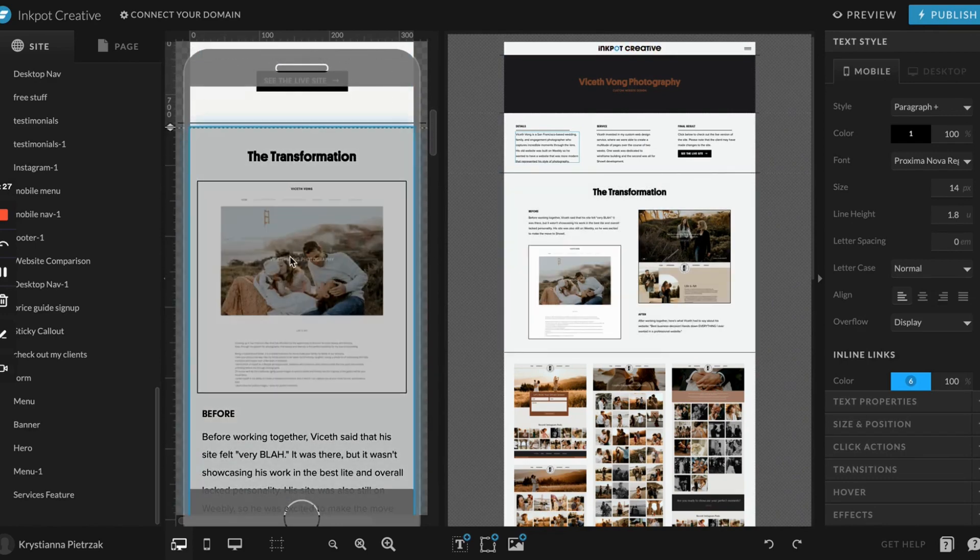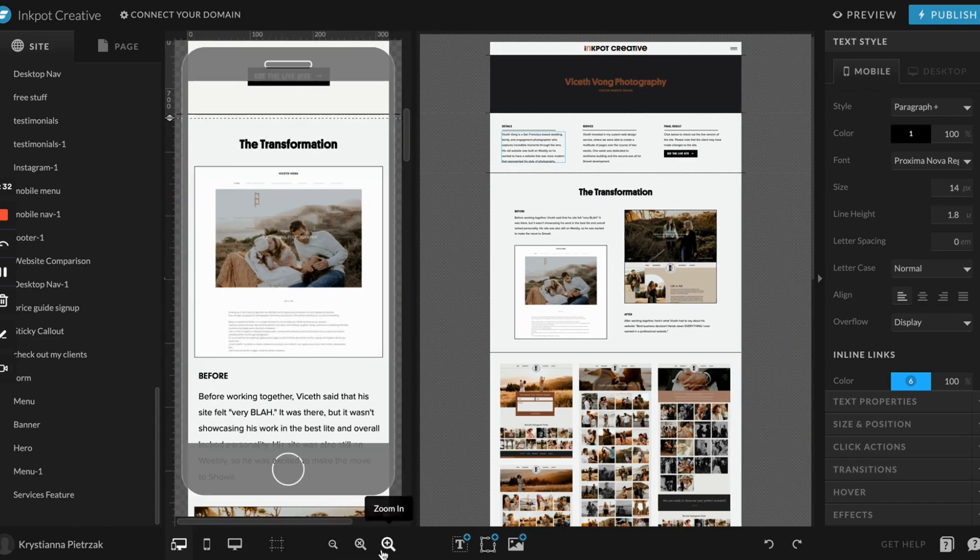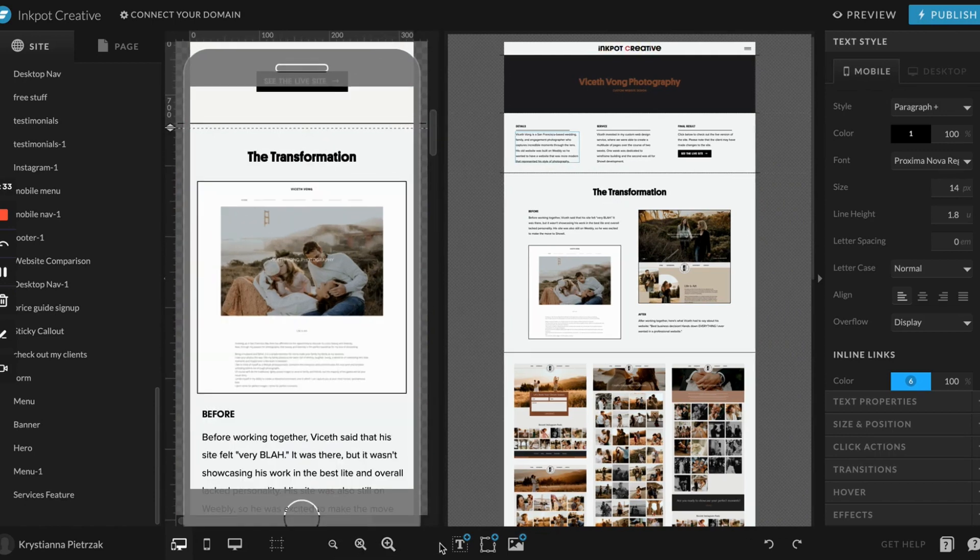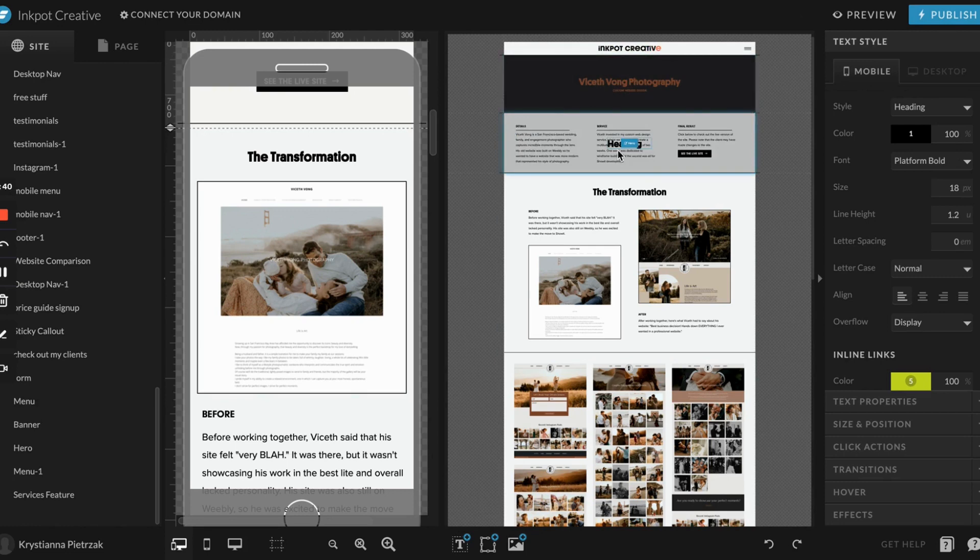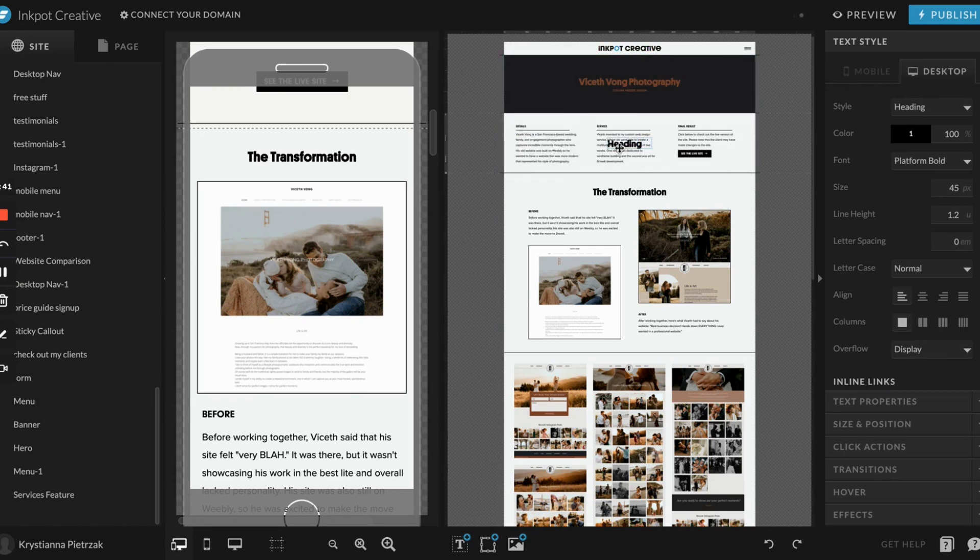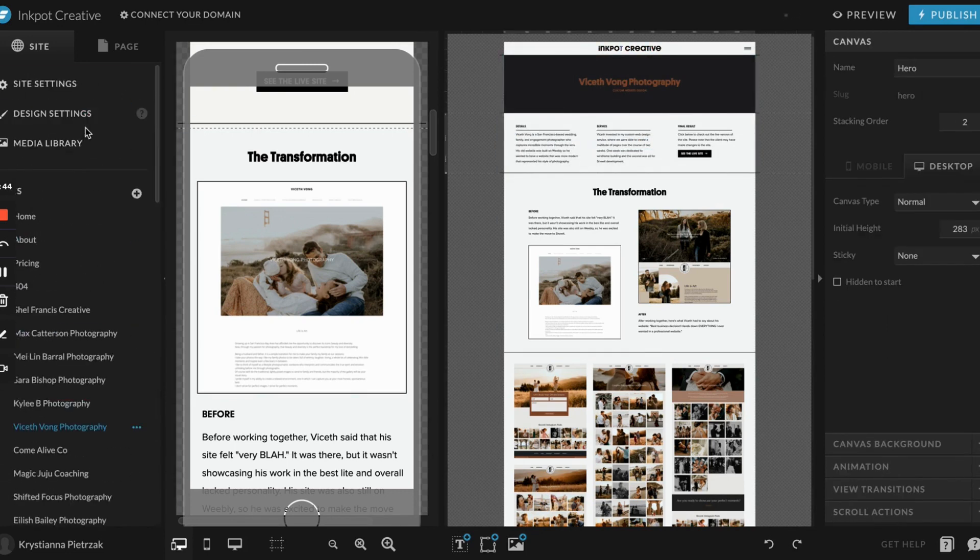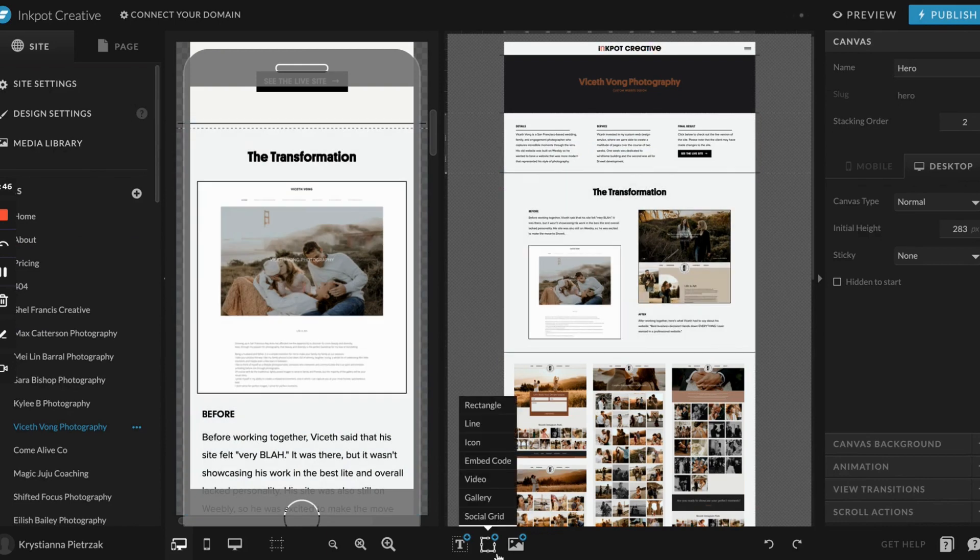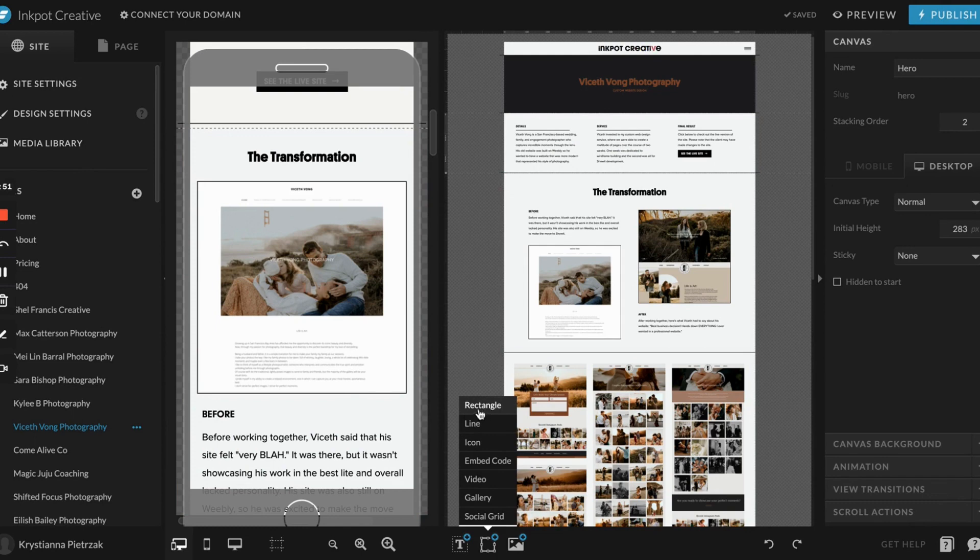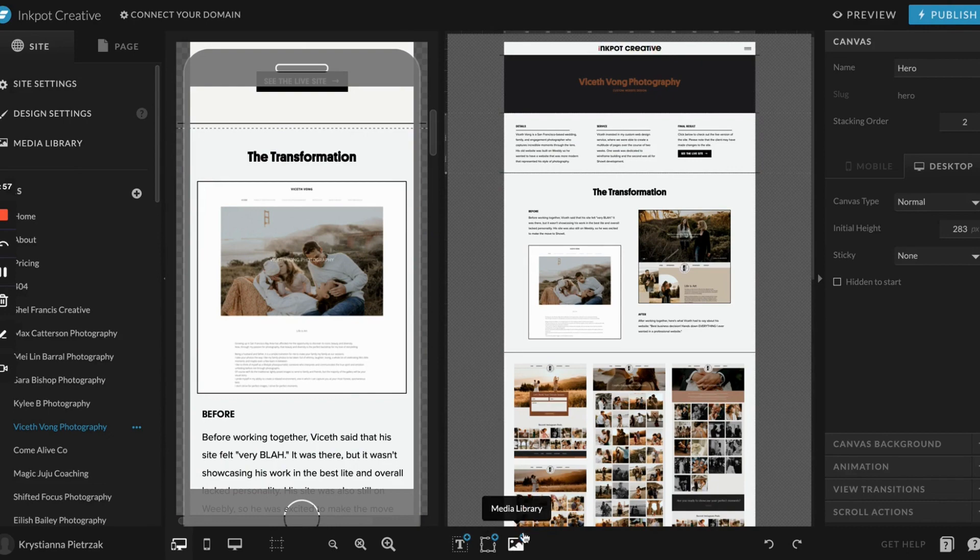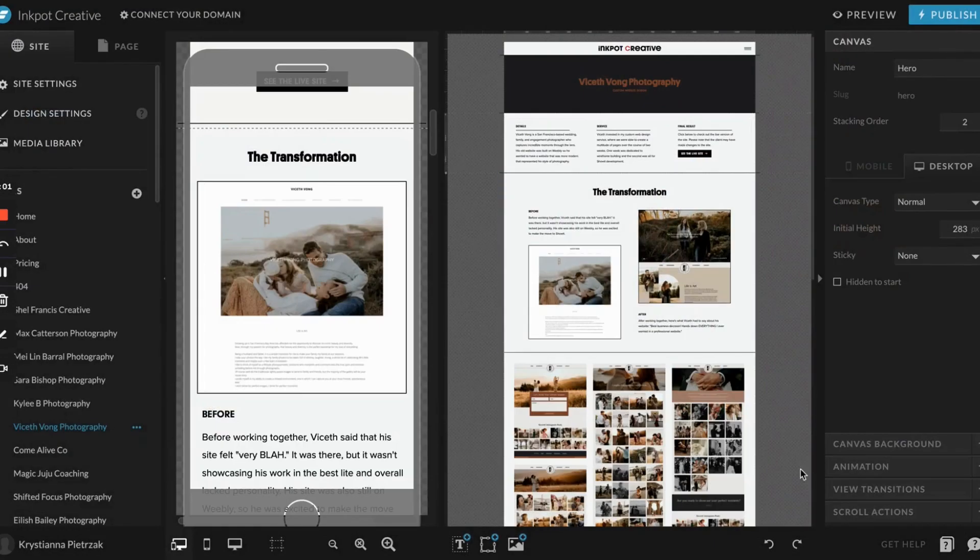These are your zoom buttons, so you can zoom in and out by using these. These are all your tools. This one on the left is all text, so if you click heading, it's going to pull exactly what you had set up in the design settings, which I go over how to set up in another video. The next one is all your design elements, so you'll see we have rectangles, lines, icons, embed codes, videos, galleries, and you can also add social grids now. The next one is another button just to access your media library.